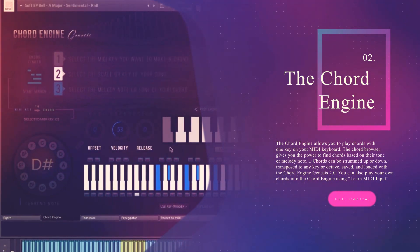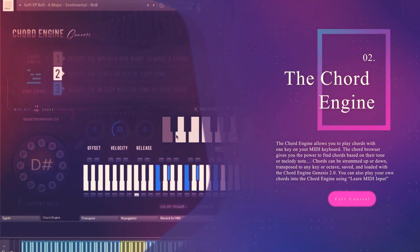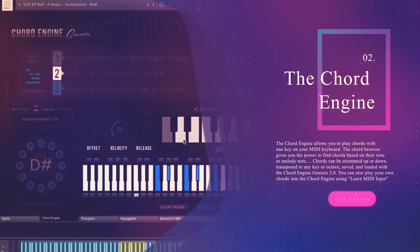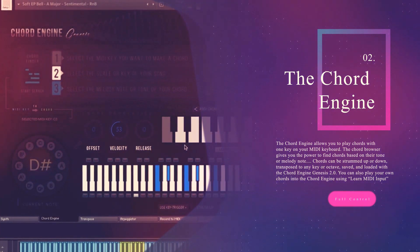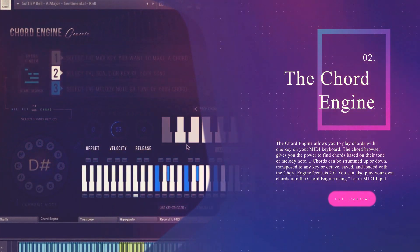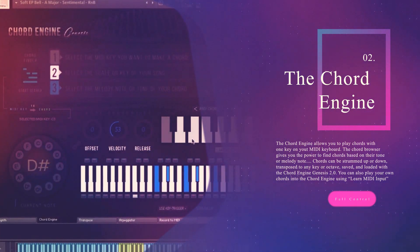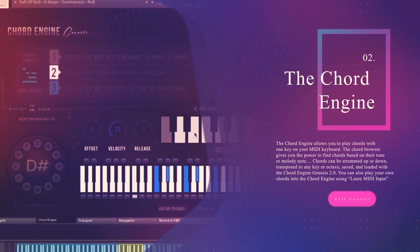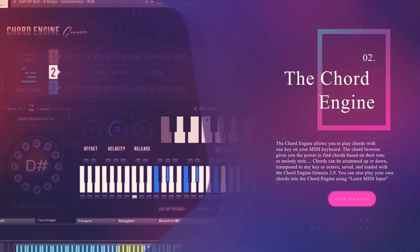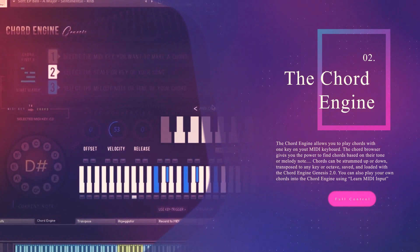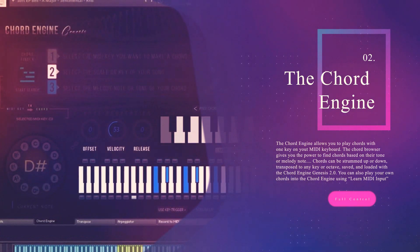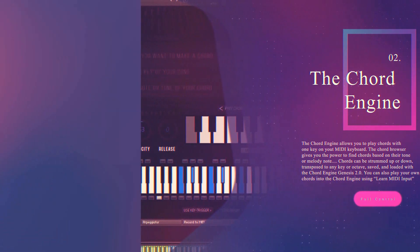Chords can be strummed up or down, transposed to any key or octave, saved, loaded and even shared. You can also play your own chords into the Chord Engine using the learn MIDI input button.